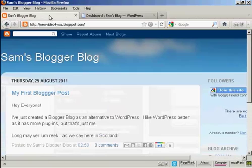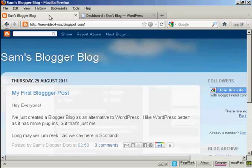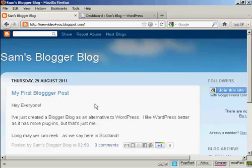This is the Blogger blog that I'm going to use for this demonstration. It's one that I've set up for this demonstration. I'm not going to use it for anything else, but I've set it up here to show you how to import.